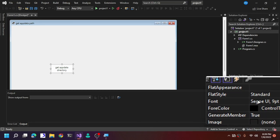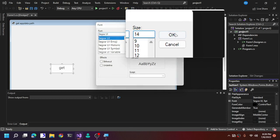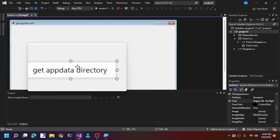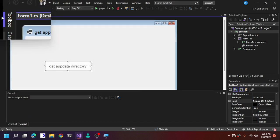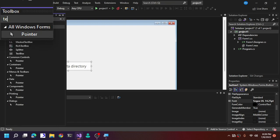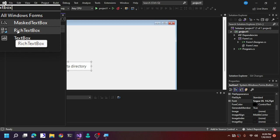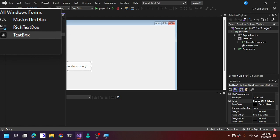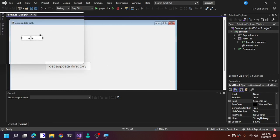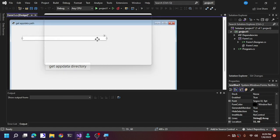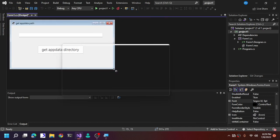We are also going to change the button's font size from 9 to 14. Now head over to the Toolbox again and search for TextBox. There are three options: MaskedTextBox, RichTextBox, or TextBox — pick TextBox. Drag it onto your form and place it wherever you like, then resize your form. Now we are ready to code.